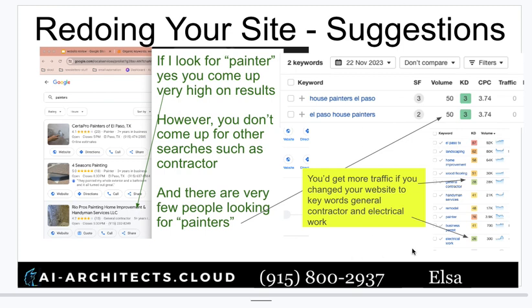I hope to hear back from you. My number is 915-800-2937. Please feel free to leave a message, or find me through my website at ai-architects.cloud to set an appointment. I use this on LinkedIn a lot and I'm primarily focused on local business owners. These are my suggestions — feel free to apply them yourself if you'd like. If you want my support, I'd be happy to help. I'm only going to pick one general contractor on the west side, so whichever of the two interested people says yes first is who I'll dedicate my attention and resources to.